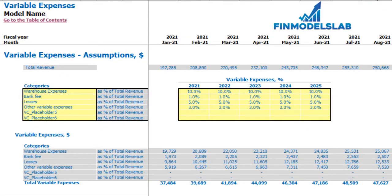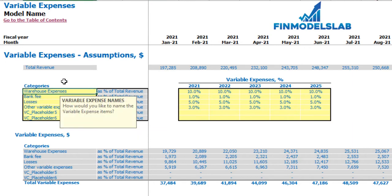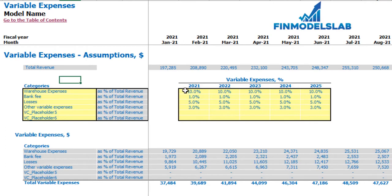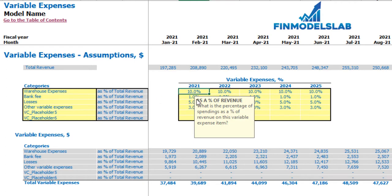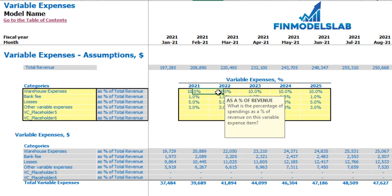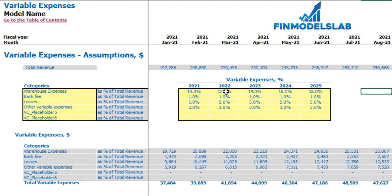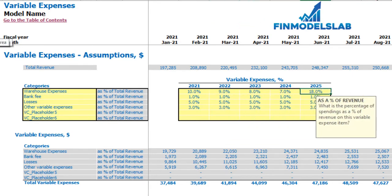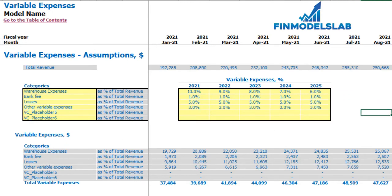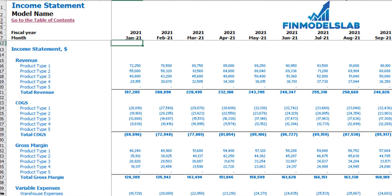On the variable expenses tab you can set up up to six categories of variable expenses as a percentage of total revenue. You can type any name for each line item on the left. On the right you set the percentage assumption — for example, 10% means warehouse expenses in 2021 will be 10% of total revenue. This percentage can grow or decrease over time, e.g., 12%, 14%, 16%, 18%, or 9%, 8%, 7%, 6%. Below is the calculation, and the income statement shows the line items and monthly values.